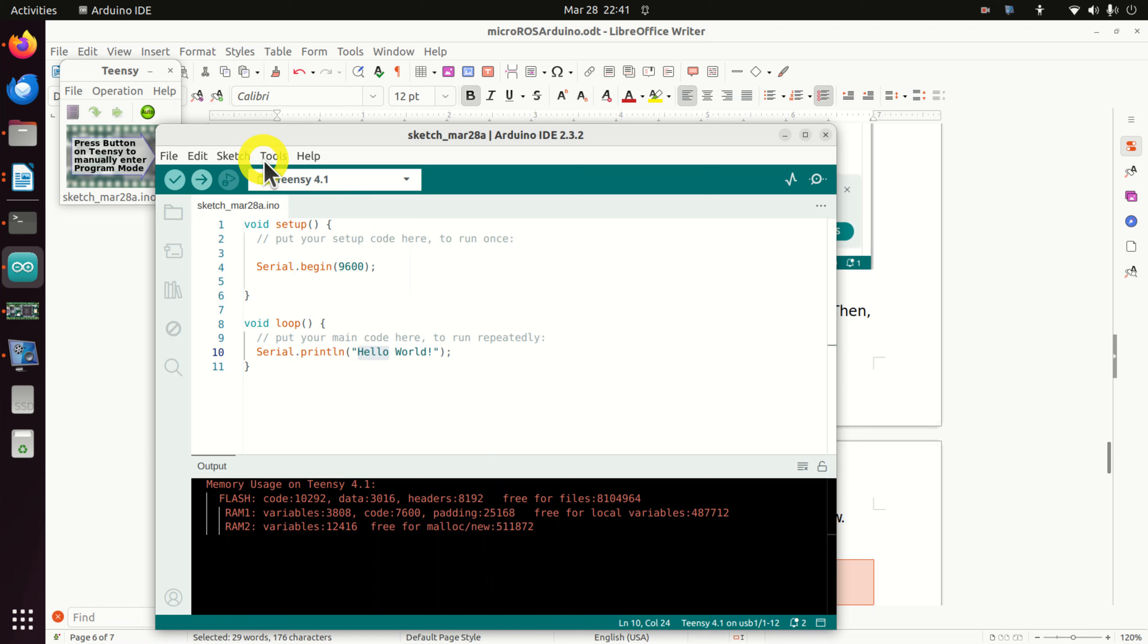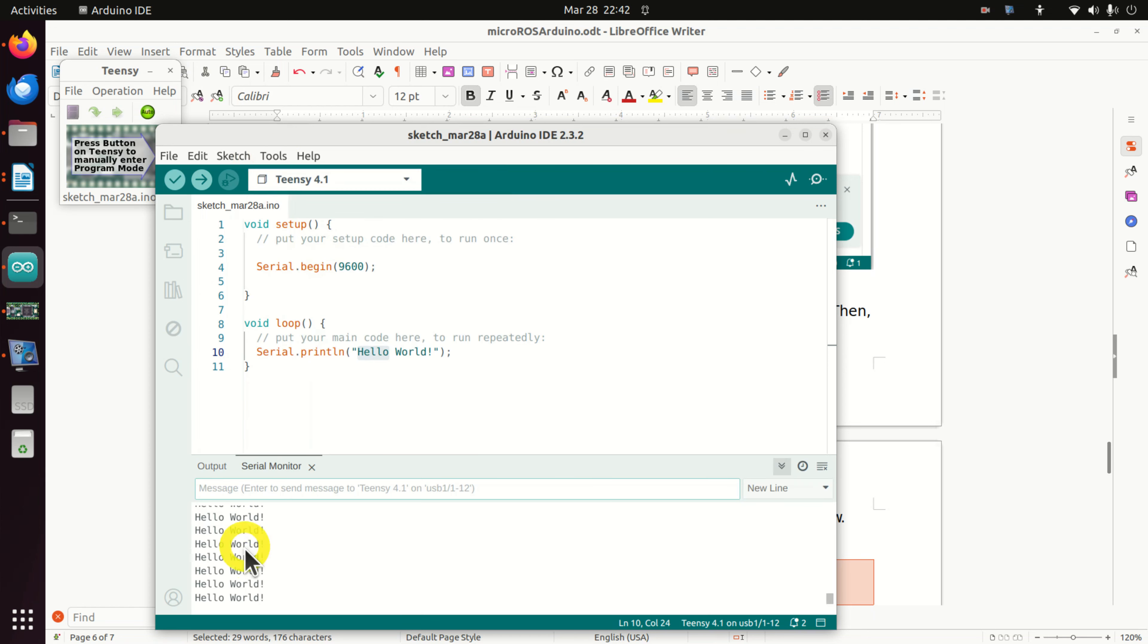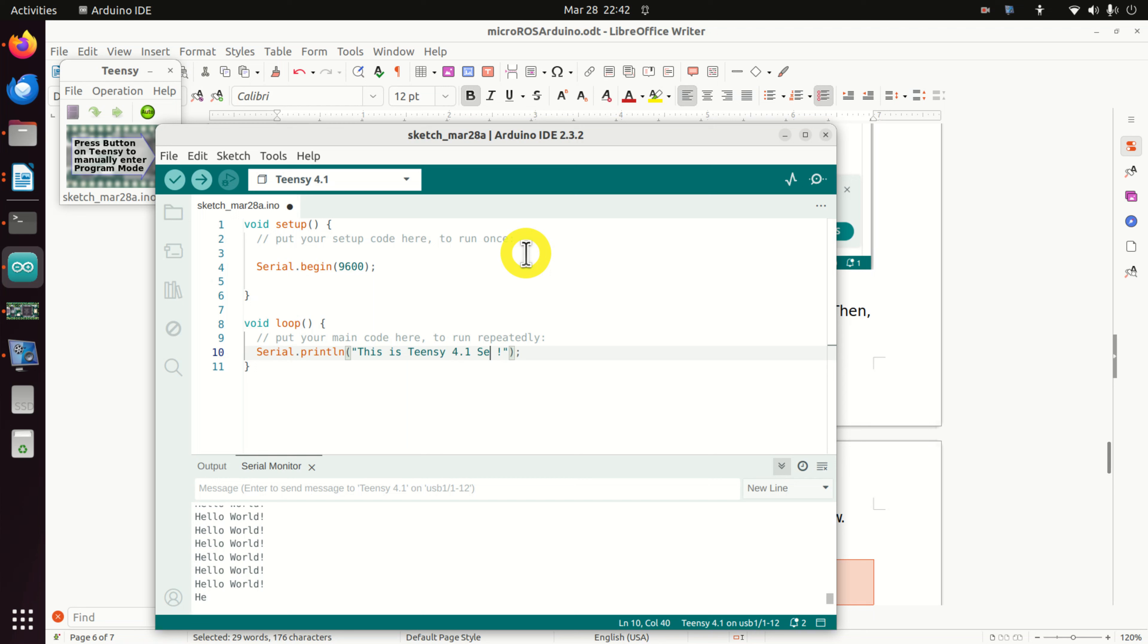So let's see the effect. Click on tools, then click on serial monitor. And voila, here it is. Hello world. Let's change this command. And let's, for example, do this. This is Teensy 4.1 serial monitor.